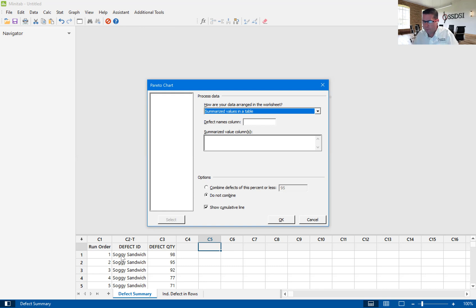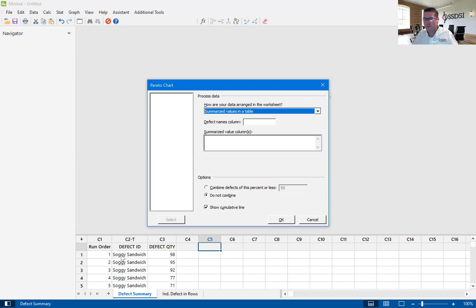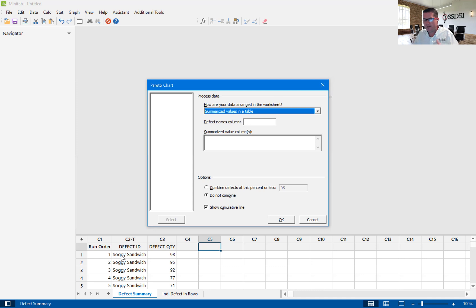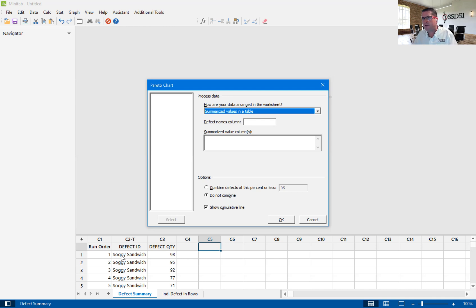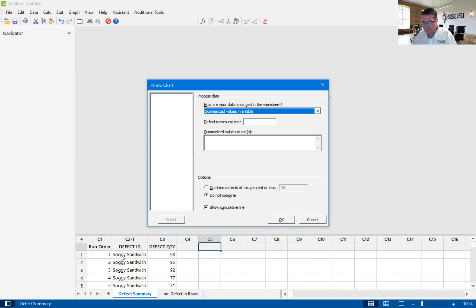We're trying to find out what the problem is. The Pareto chart is part of that to help us scope down. Right now, we're trying to find out all of these defects that are in this data set: which of the defects is that 20% that's really causing us 80% of the problem.